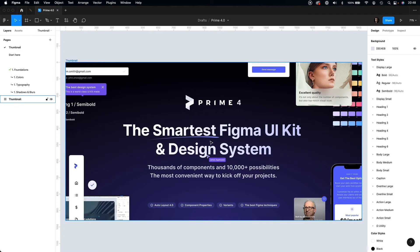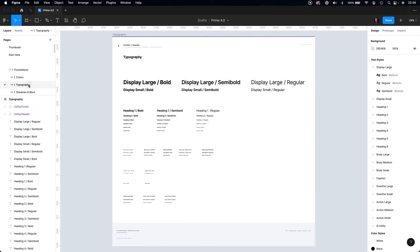How to change text styles in the kit. The kit already comes with a wide variety of text styles that you may use for web, desktop, and mobile. If you want to customize it, the quickest way to do it is to select a specific style from the right panel and edit its values.